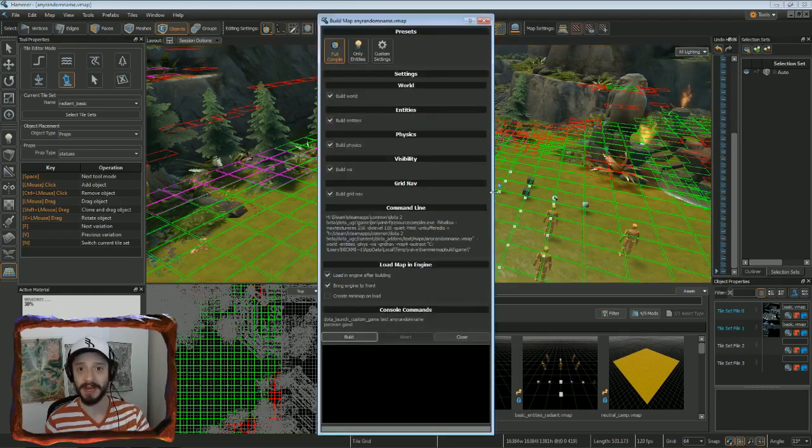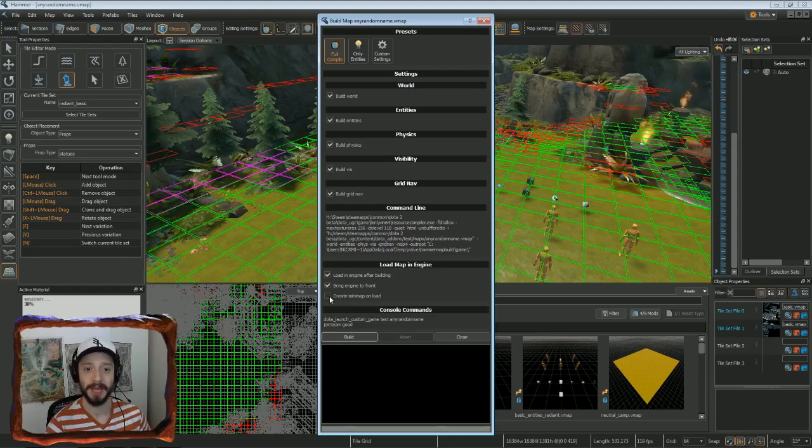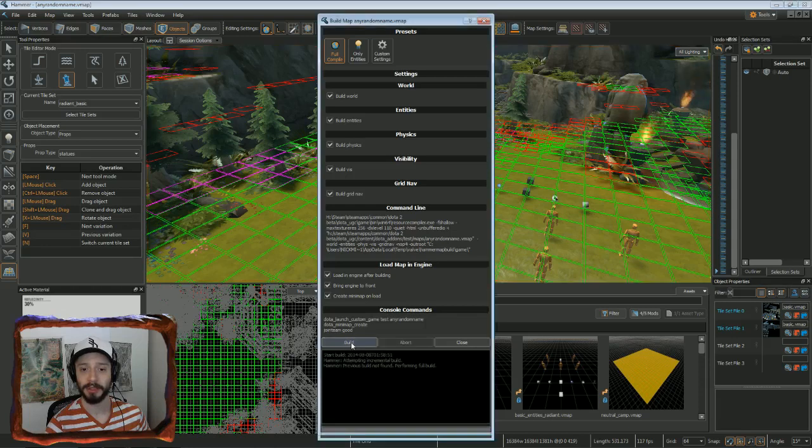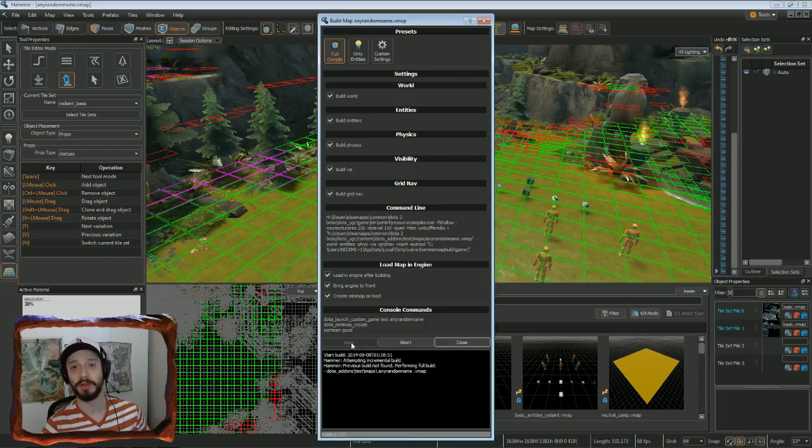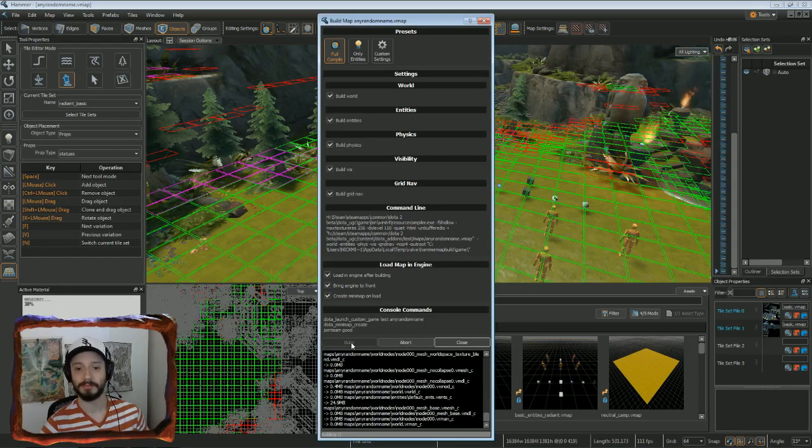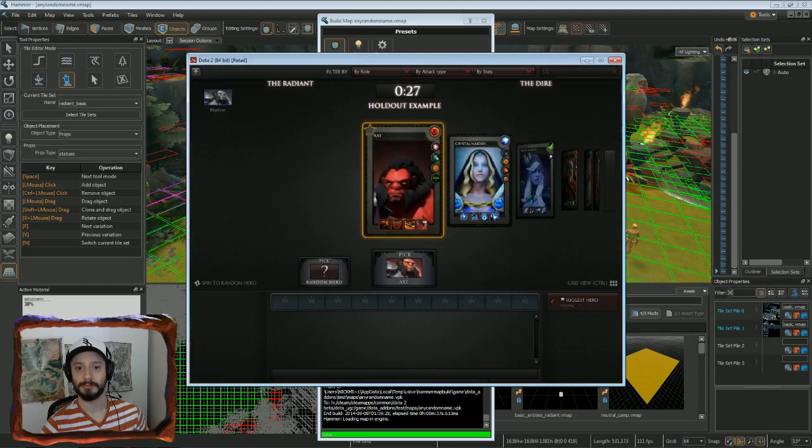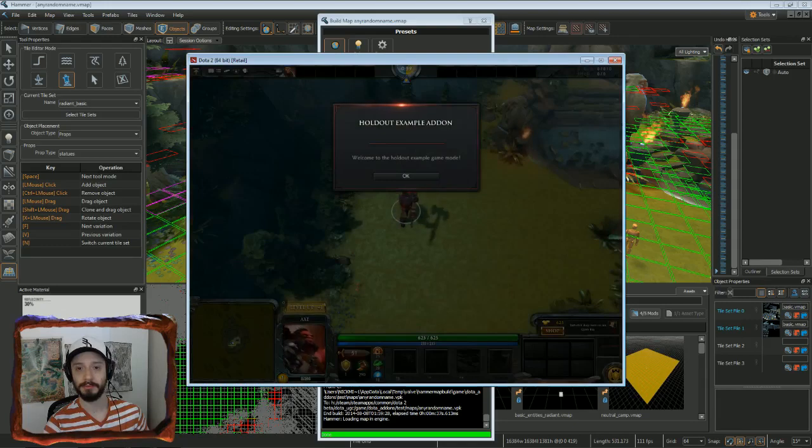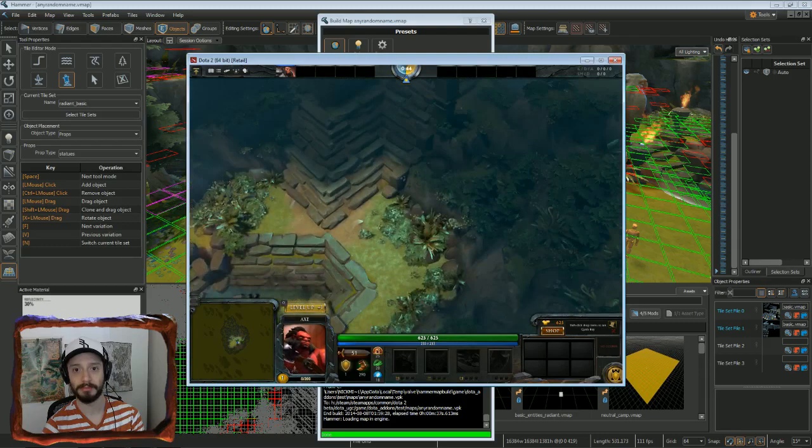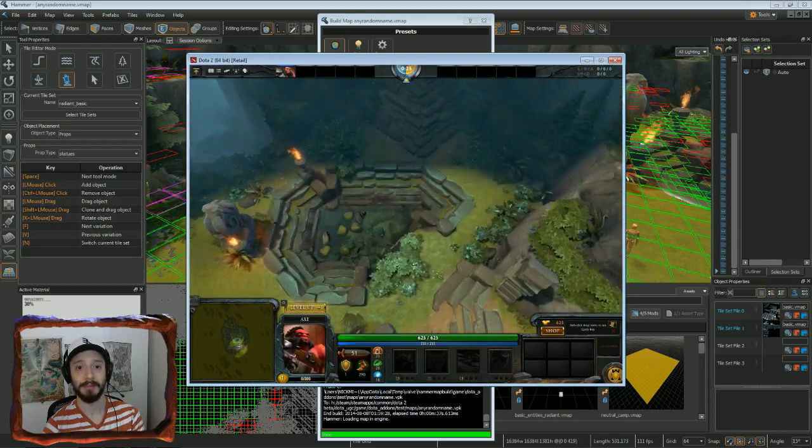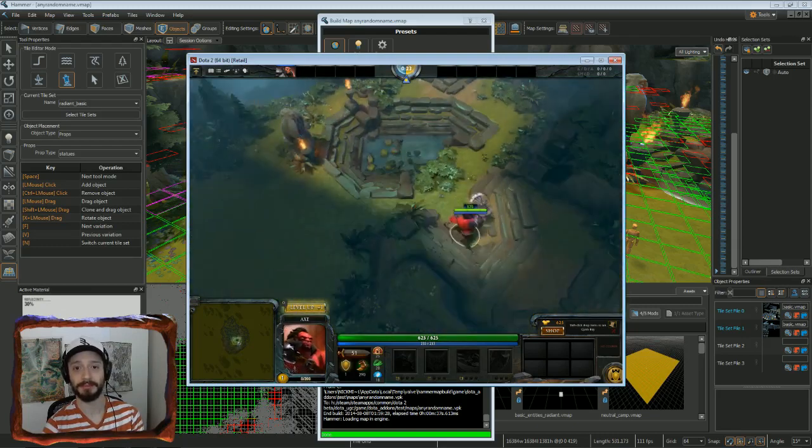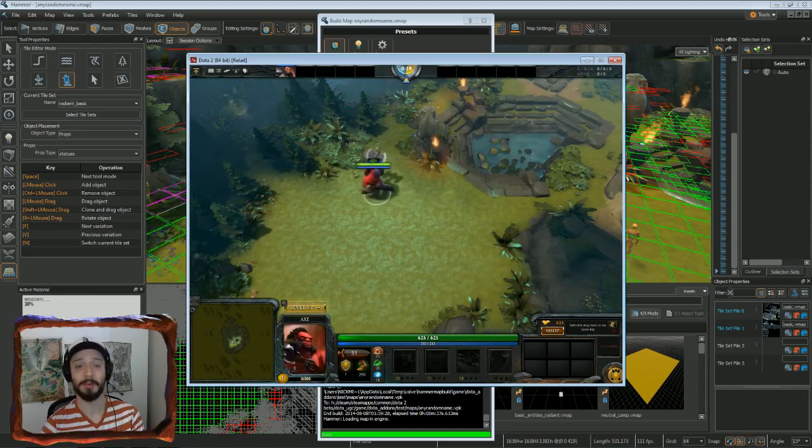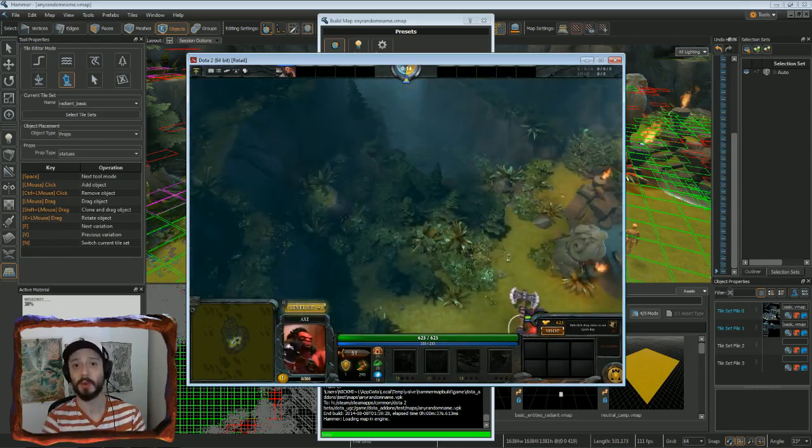Go ahead and hit F9. Under load map in engine here, you're going to click on create mini map on load. Then click on build. And it's going to take a little while to compile the map. But then after it's going to load you in game. Choose your hero. Axe here. And that about covers it. So congratulations on starting up your first map. With this knowledge, you can now start to create something pretty looking. Start working on your designs.